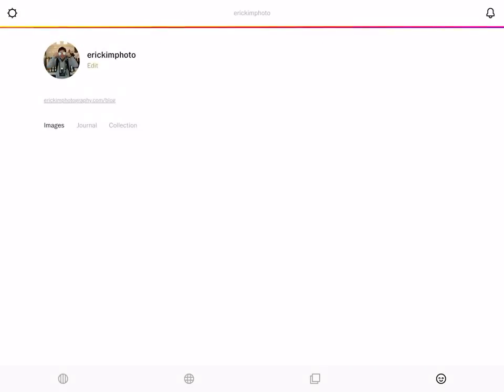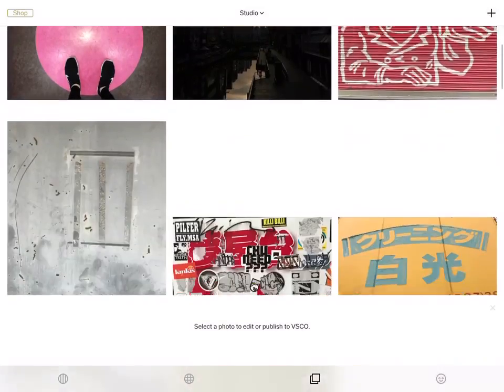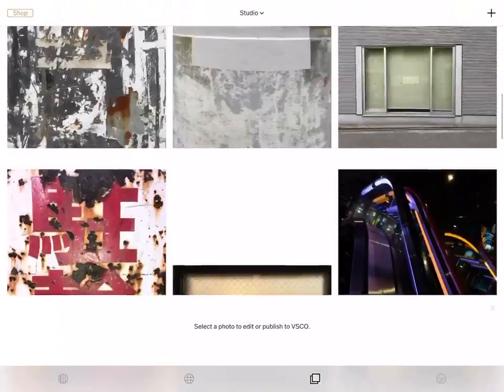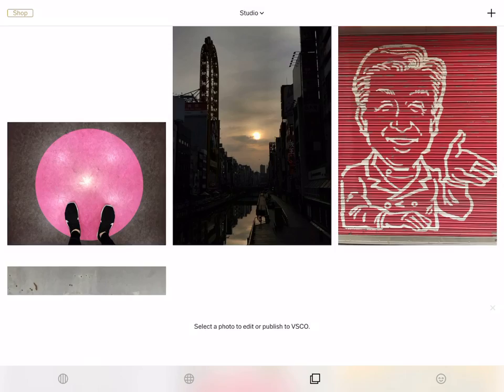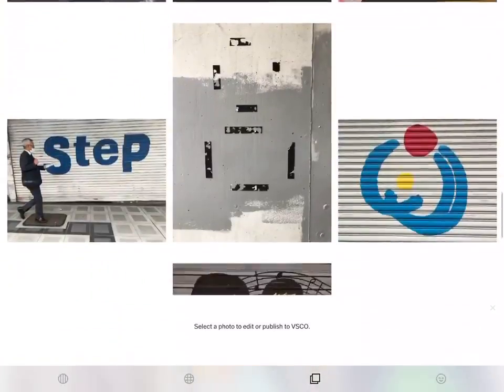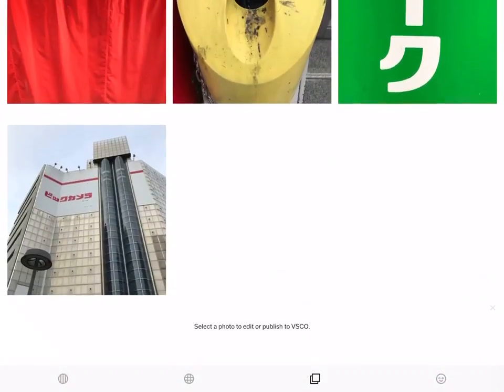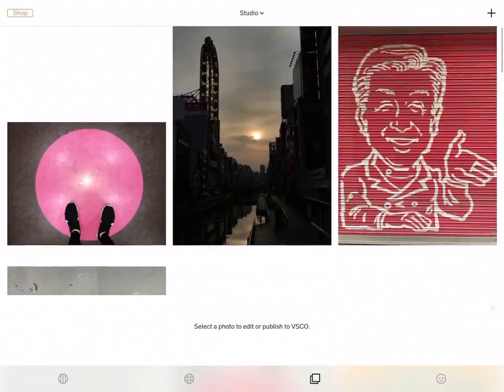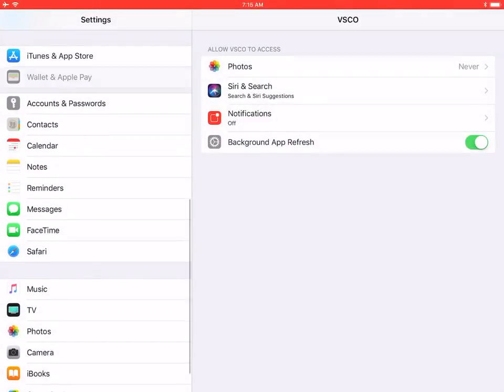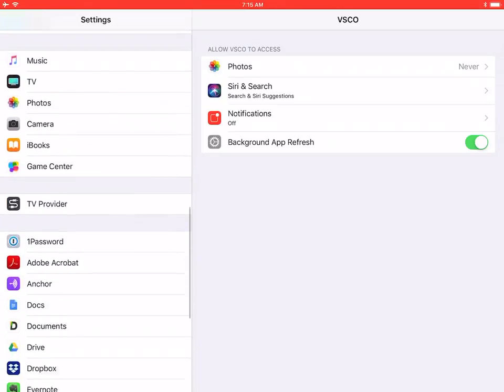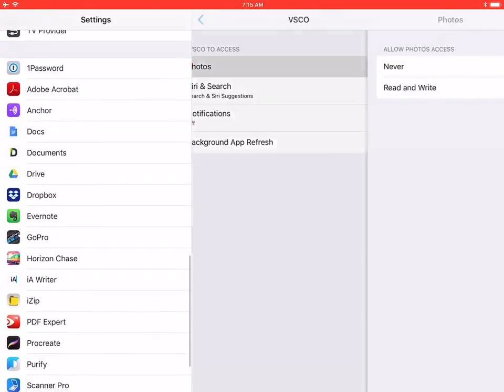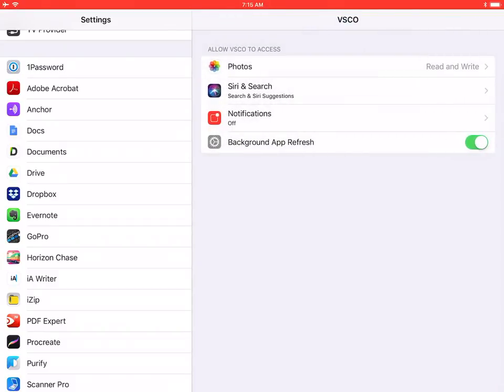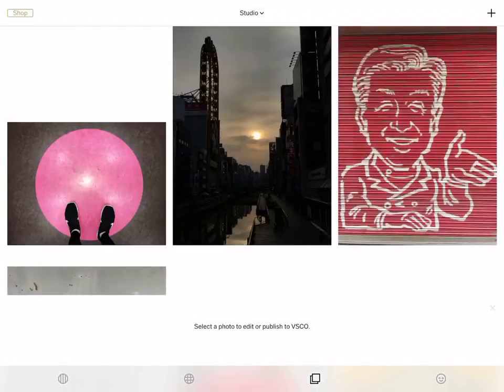All the photos you've imported should be here in your studio. Another way you could go about it is you could just press this button in the top right corner, turn on photo access, photos read and write, go back. Double click that home button, go back.